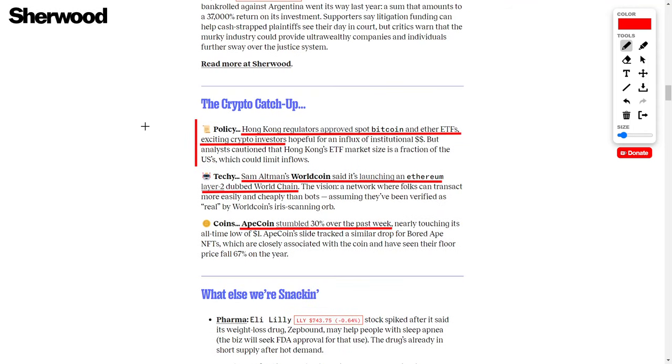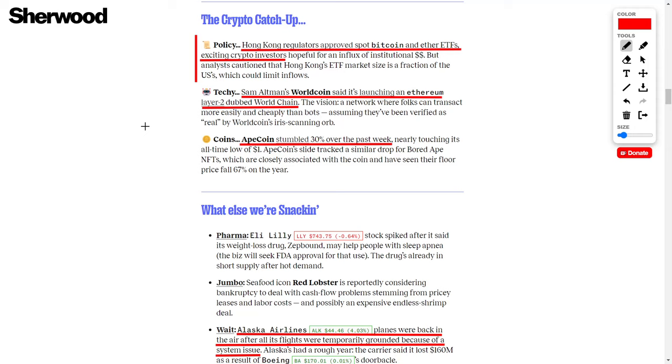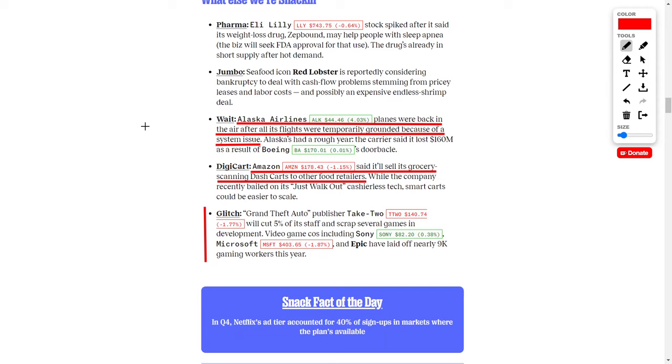Let's quickly talk about cryptocurrency news regarding Bitcoin and Ethereum. According to Hong Kong regulators, they have approved a spot Bitcoin and Ether ETF, which is great news for both cryptocurrencies. On top of that, Sam Altman, which has deep ties to OpenAI and ChatGPT, said they are launching an Ethereum Layer 2 dubbed WorldCoin, which should have a positive catalyst once officially launched. Lastly, ApeCoin stumbled by 30%, showing how volatile cryptocurrencies can be. Always make sure to do your own research whether you invest into stocks or cryptocurrencies.